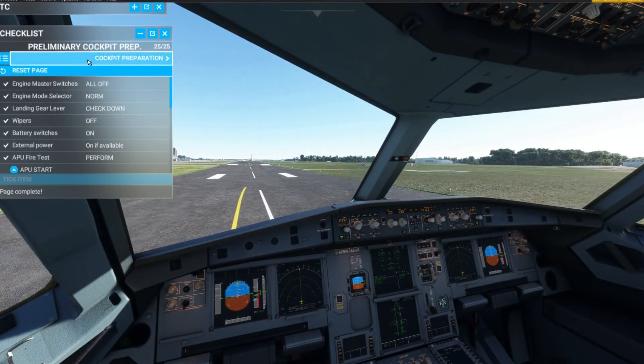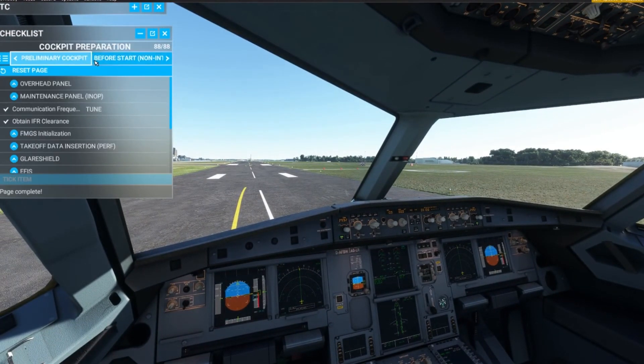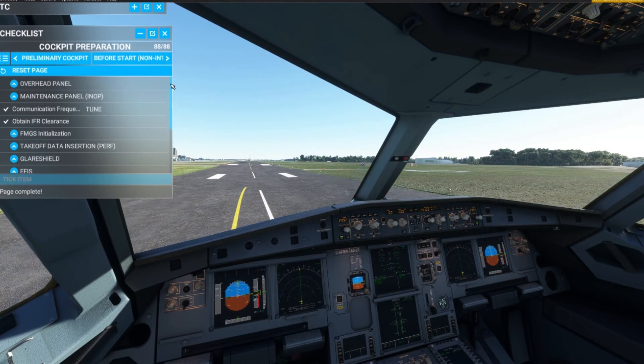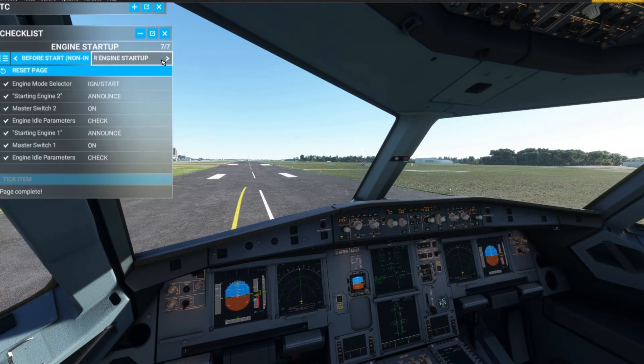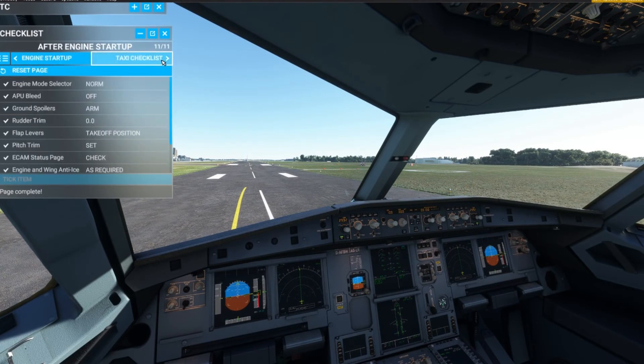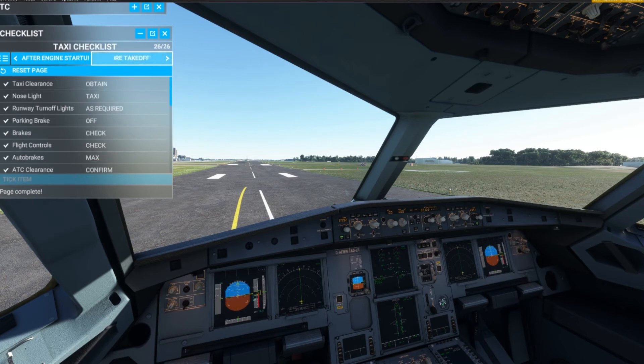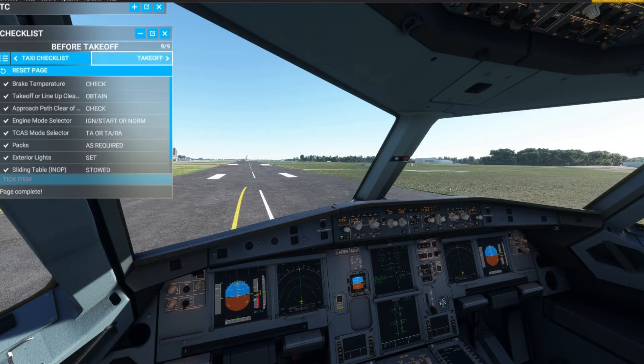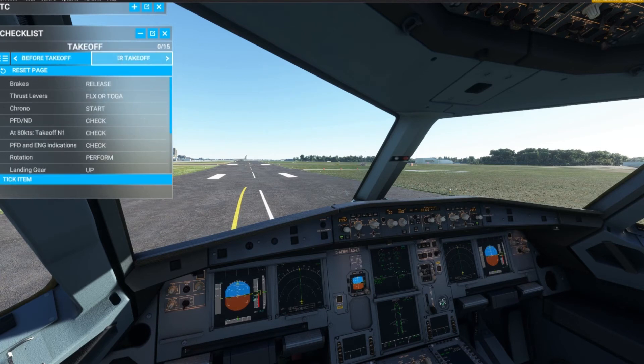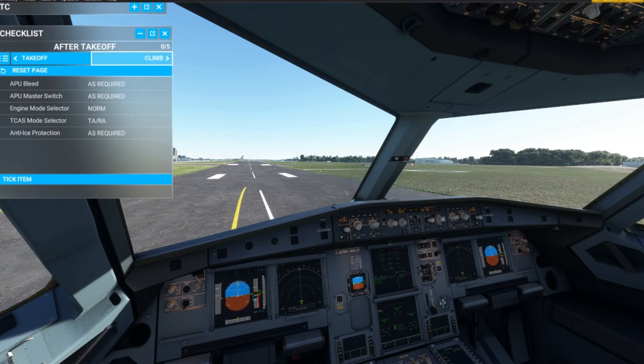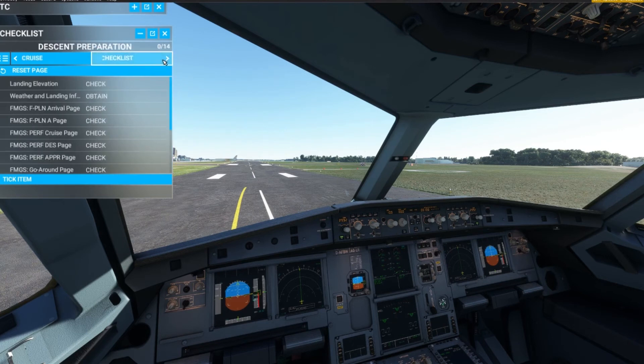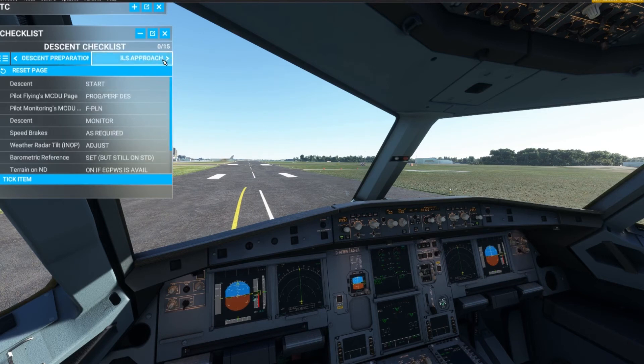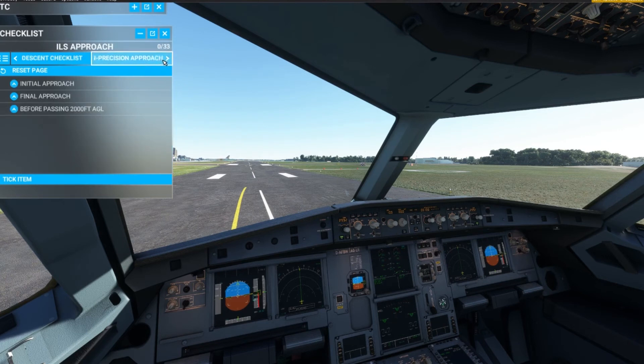And of course the checklists are a lot more detailed now. We have all the items for all phases of flight which is a lot more comprehensive than the original checklist that came with the A320.